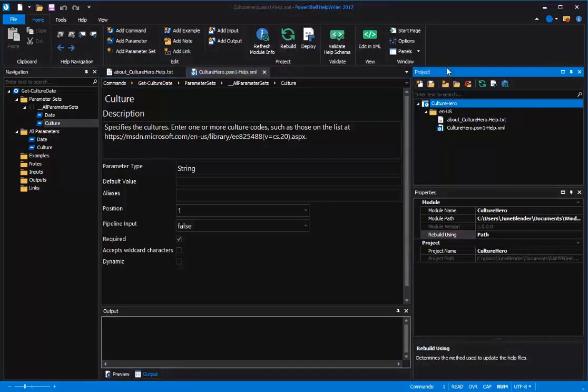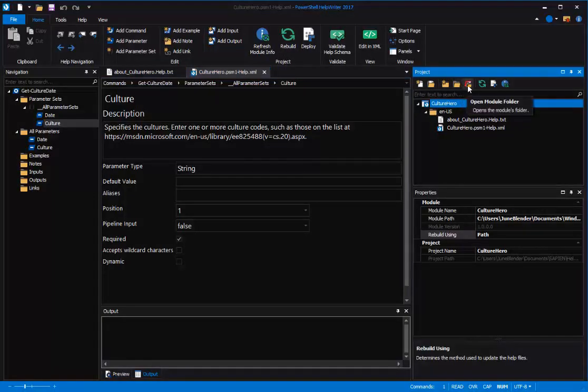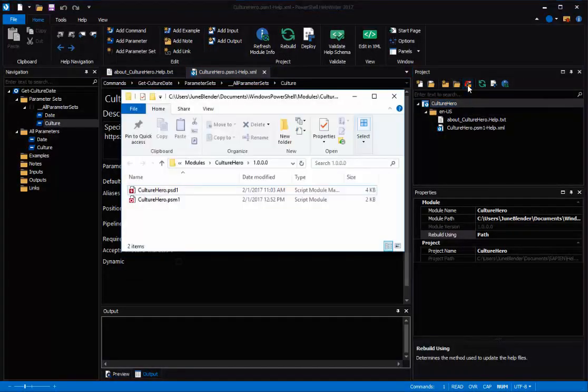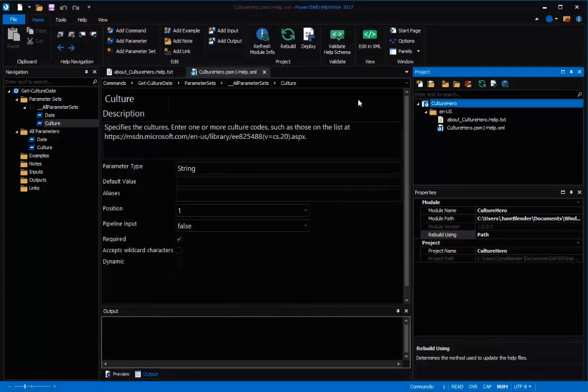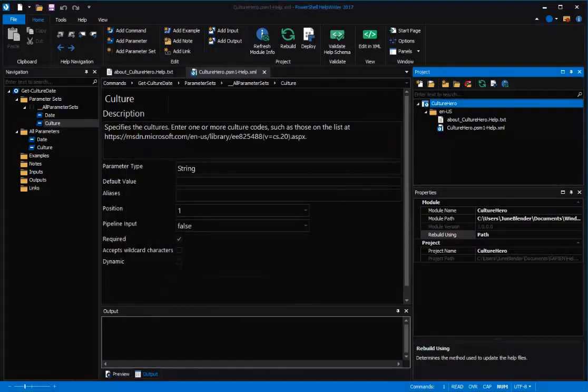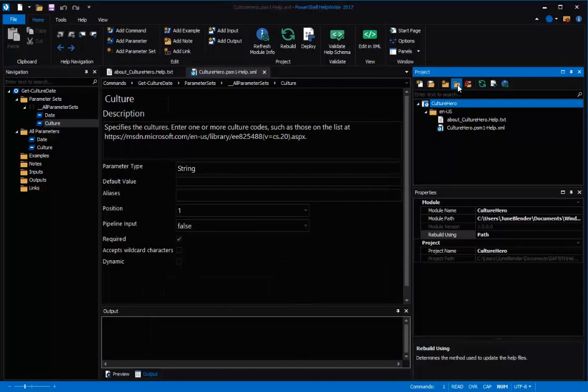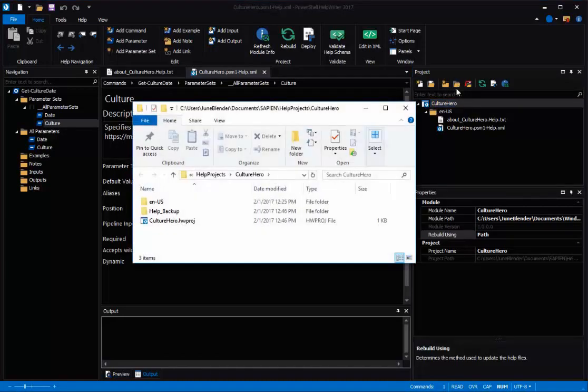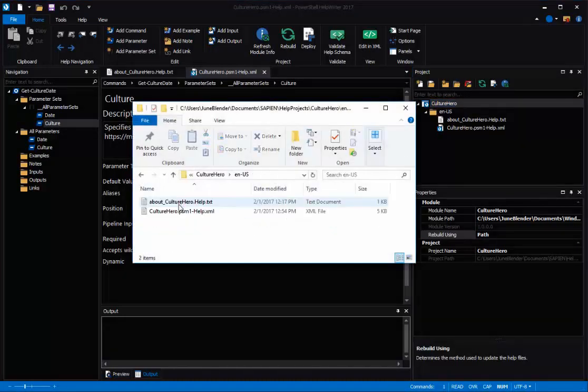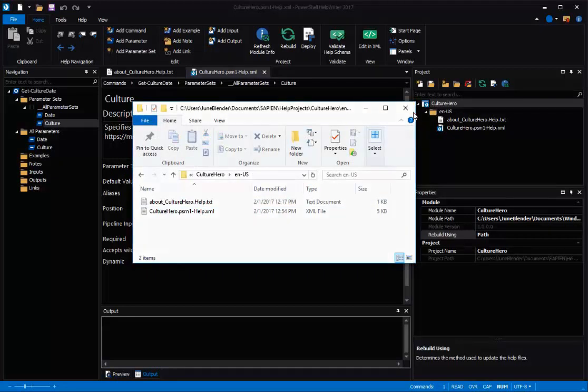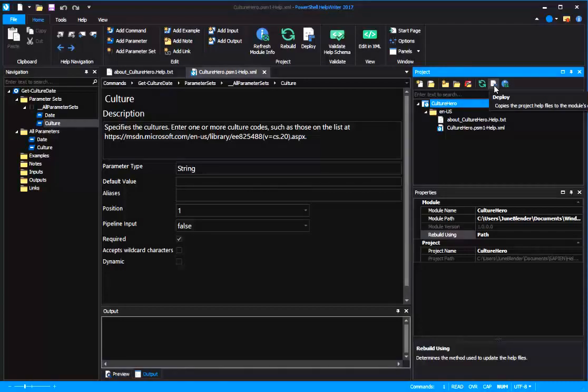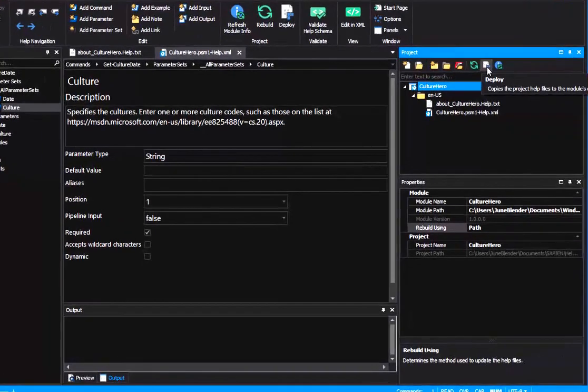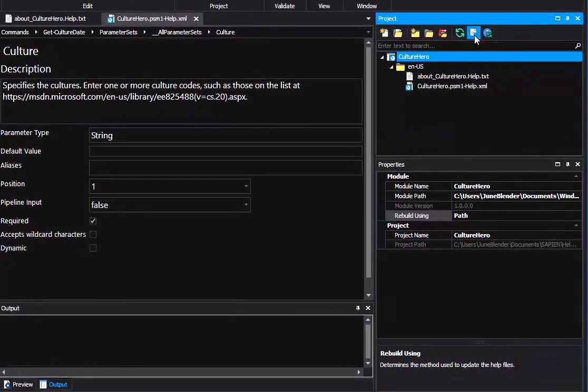First, over here in the project pane, let me open my module folder. And you'll see that it has no help in it yet. I've been working in a help project. If I open the help project folder, here's my help. But I don't yet have help in the module directory. So in the project pane, I'll go over here to the Deploy button and click it.